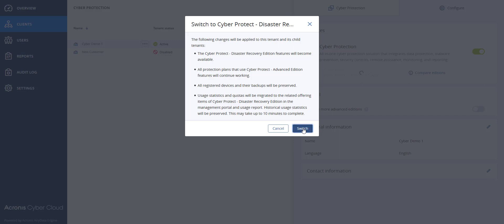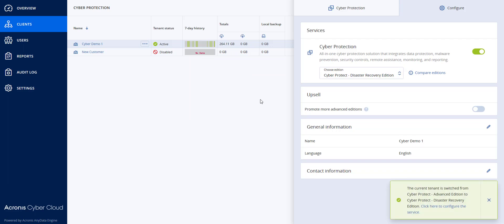So I'm going to hit Switch, and now they have the Disaster Recovery Edition.